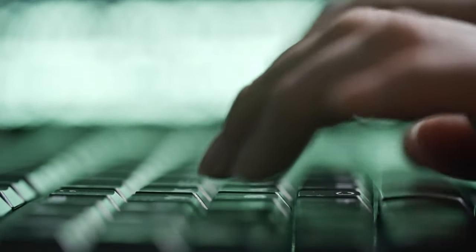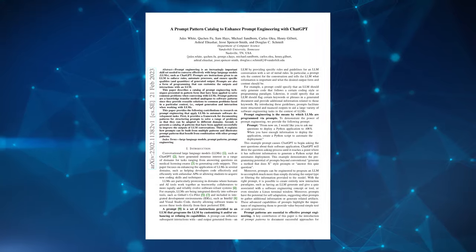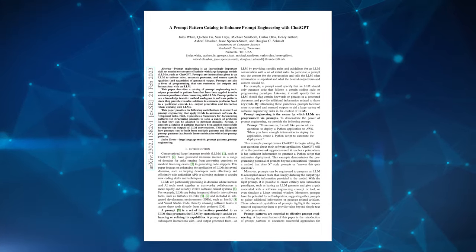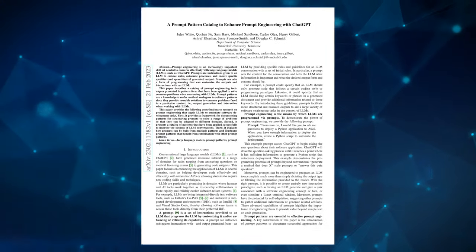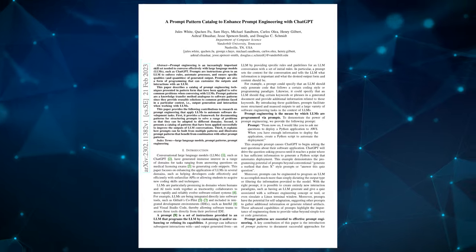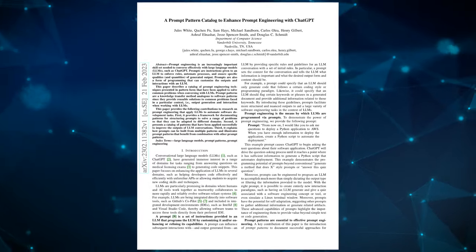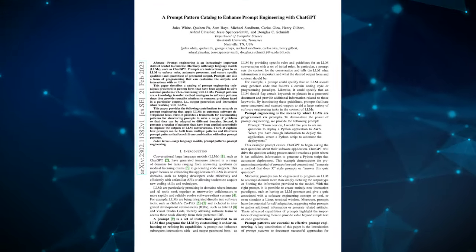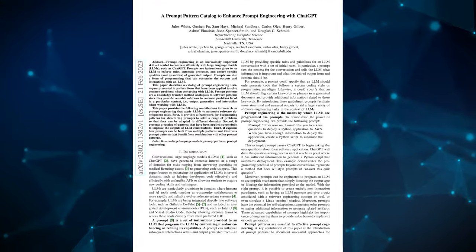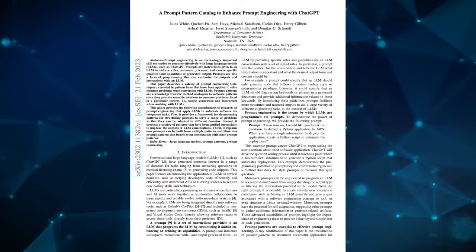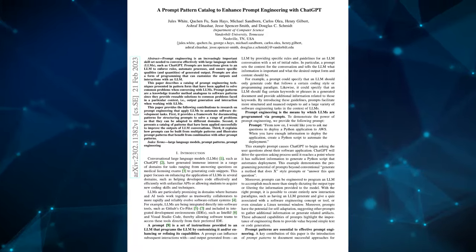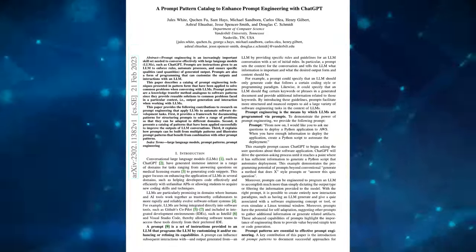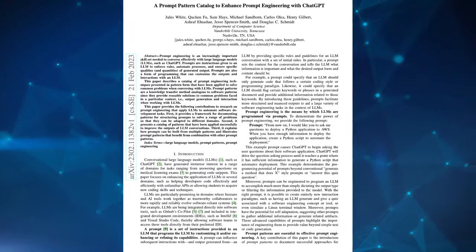But this isn't just guesswork. In fact, in a paper by Vanderbilt University titled A Prompt Pattern Catalogue to Enhance Prompt Engineering with ChatGPT, researchers and scholars deep in the field of AI and LLMs wrote out a comprehensive overview of various prompt patterns that can be used to enhance interaction with conversational large language models like ChatGPT.